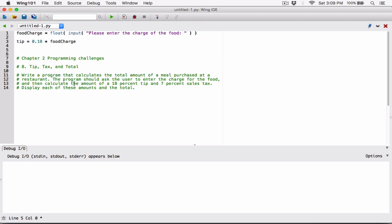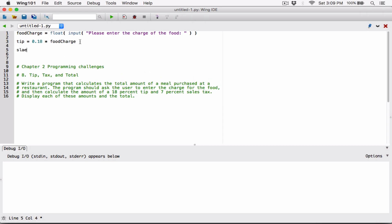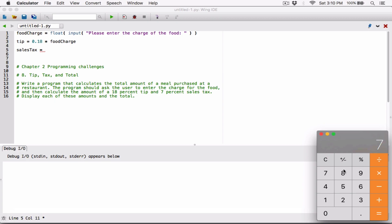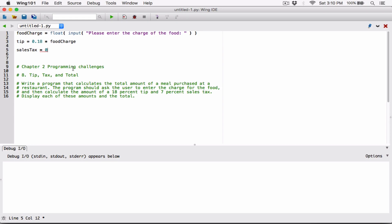Now we need to calculate the 7% sales tax. Same approach as with the tip: 7% is the same as 7 divided by 100, which is 0.07. So sales_tax is equal to 0.07 multiplied by food_charge. You can read the multiplication sign as 'of' — so 7% of food_charge gives you the sales tax.